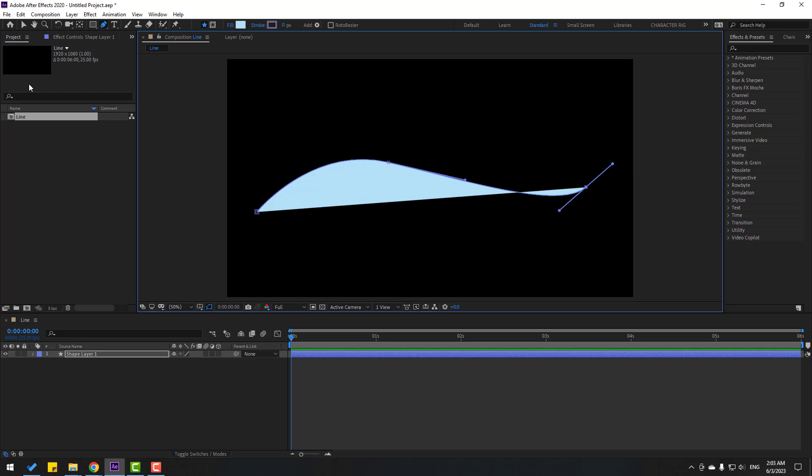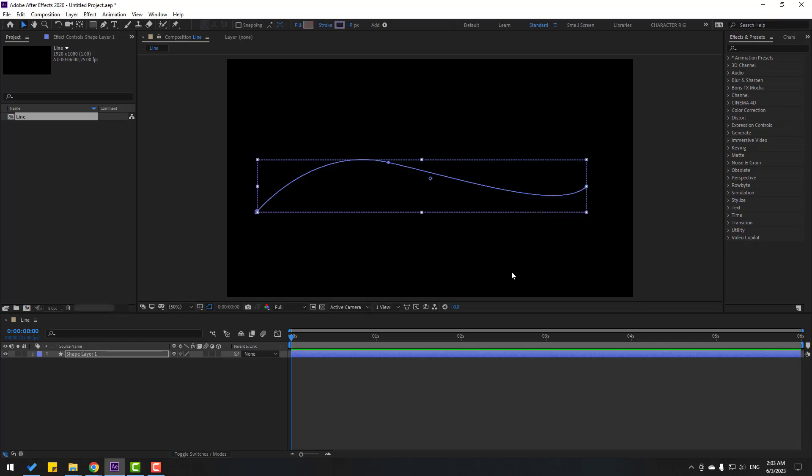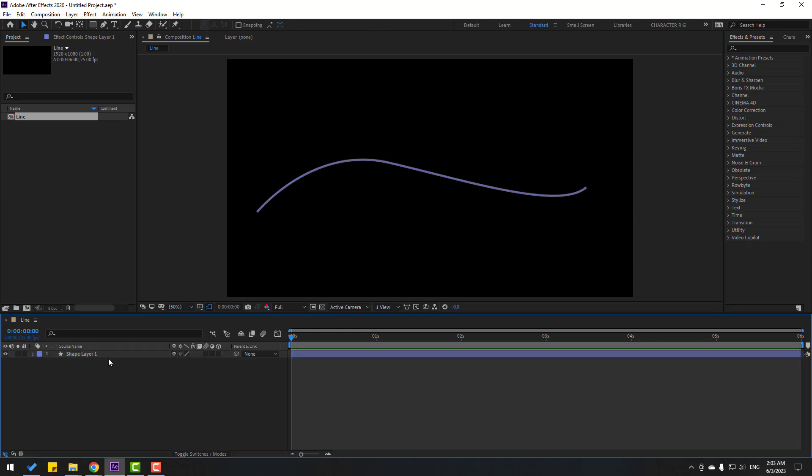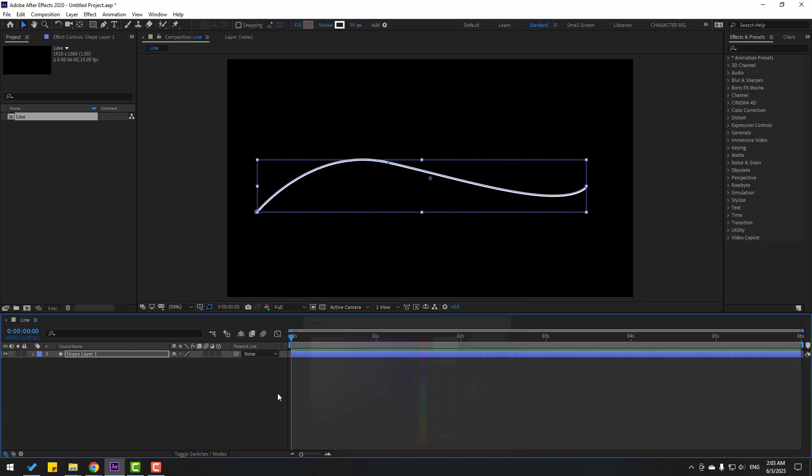Click session tool, go to fill, click here, select this non, click ok. And go to stroke, change stroke width to 10. We can change color here, let's change to white.